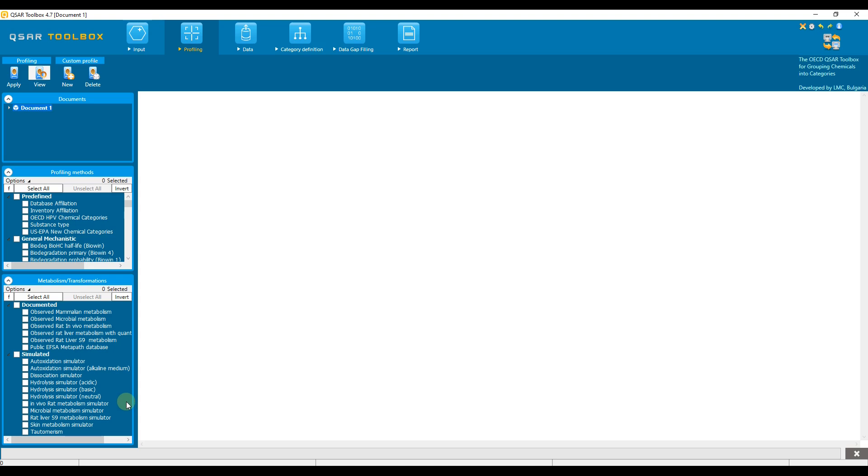The simulators are endpoint-specific and depending on the target endpoint, specific simulators must be used. Please note that only phase 1 metabolites are generated for the purposes of the QSAR toolbox. Let's get started.